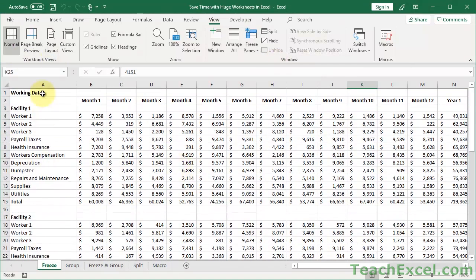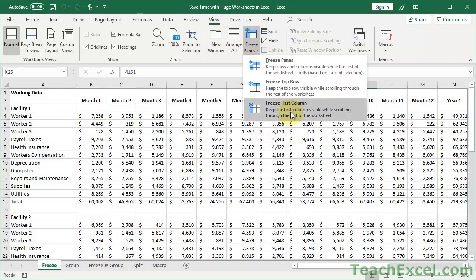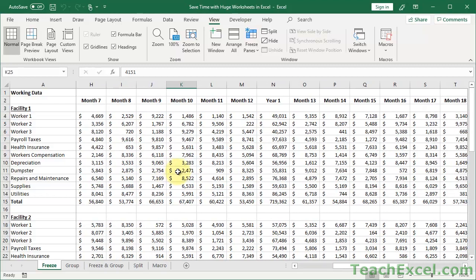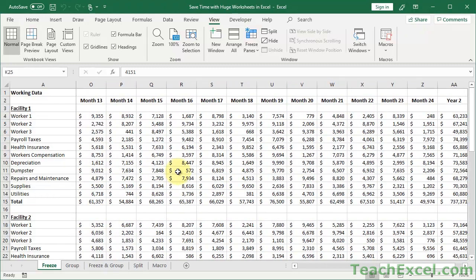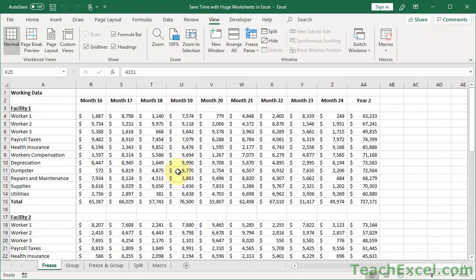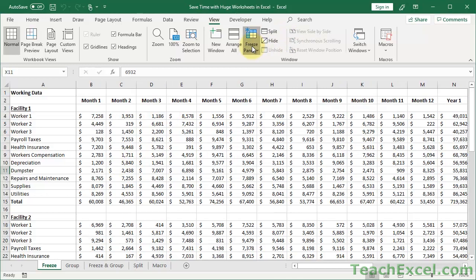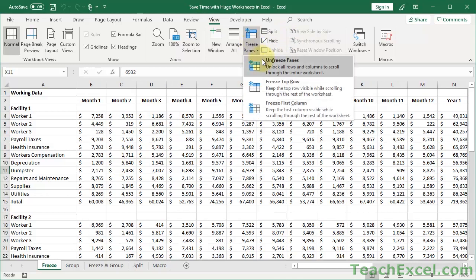In this case, Freeze First Column will work quite nicely. Our first column is frozen, so now we can scroll to the right and see that 6932 applies to Dumpster — all the way over here. Now let us unfreeze the panes.